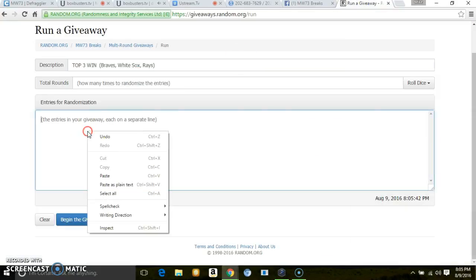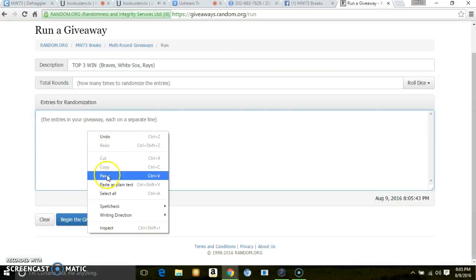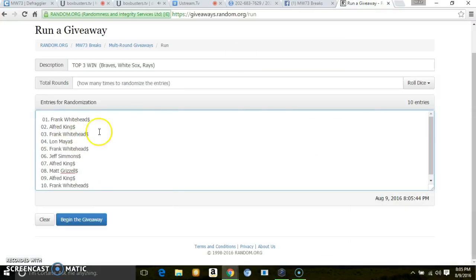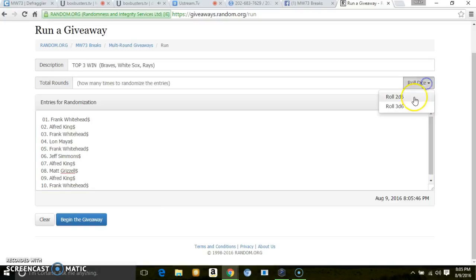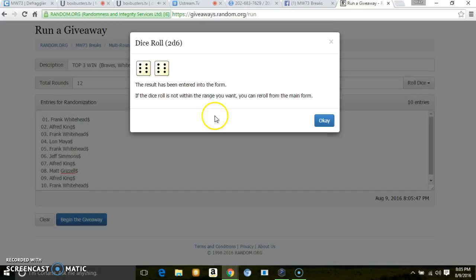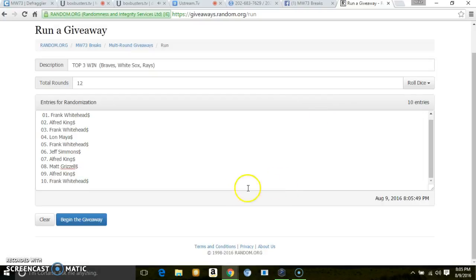805, right here. Same list. 10 entries, 2 dice, 12 times the distance.